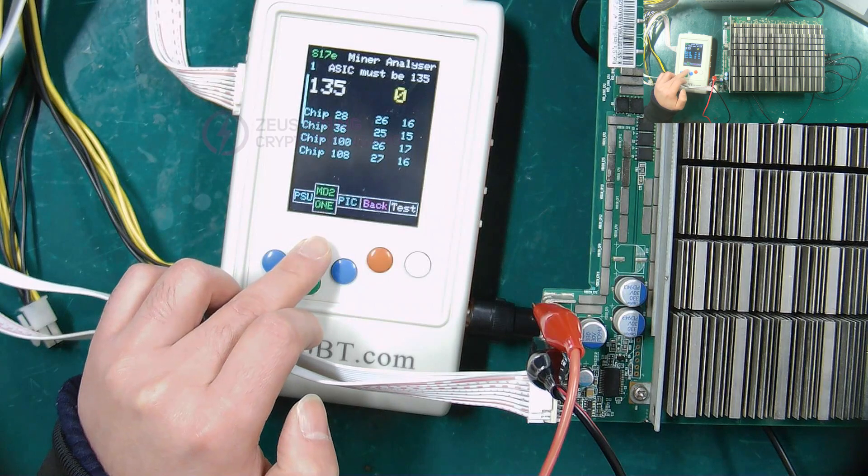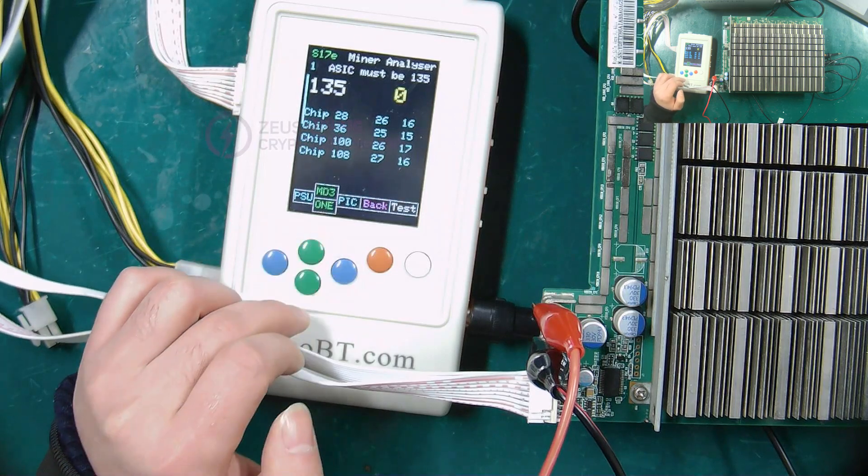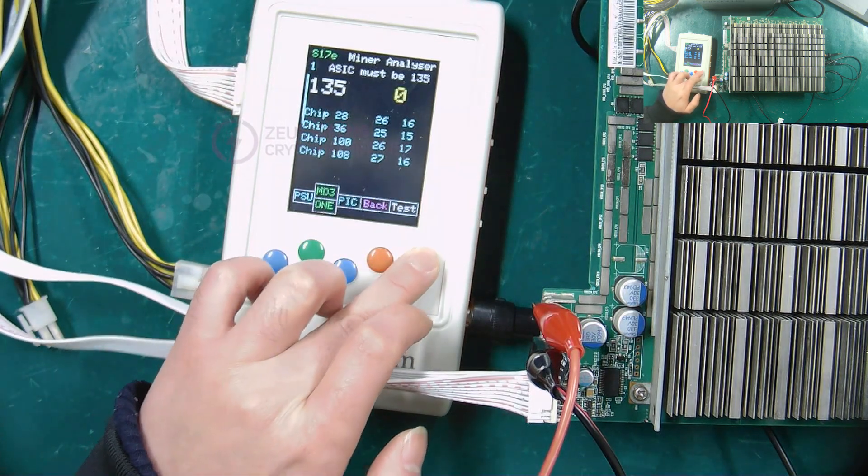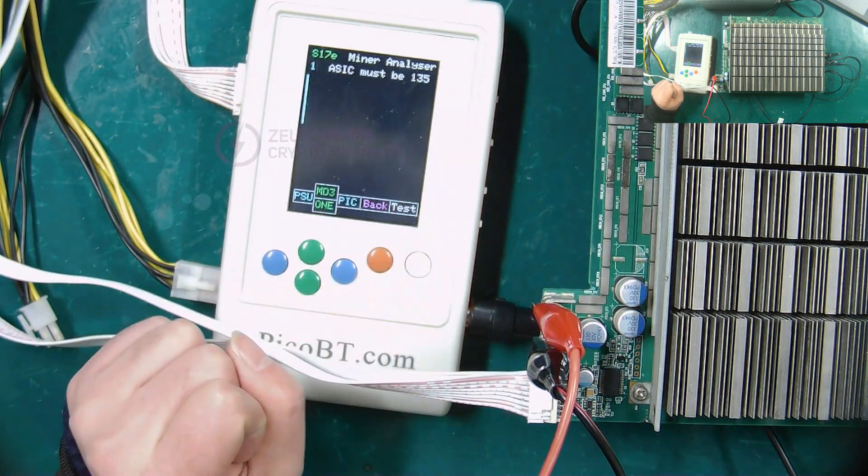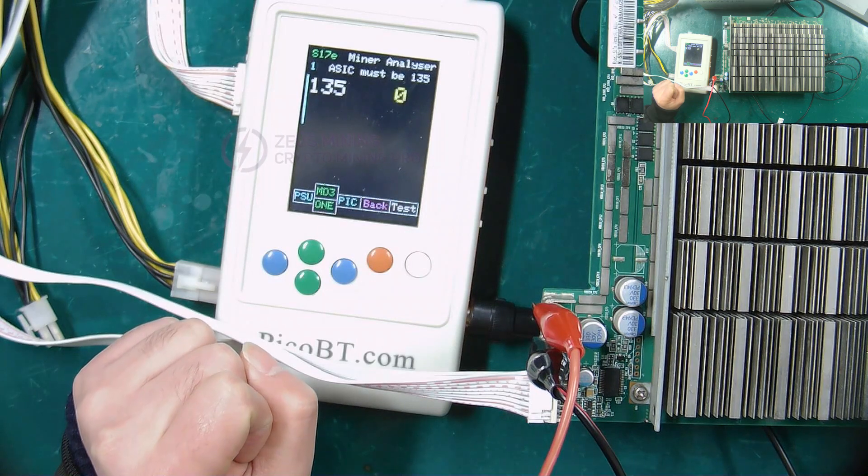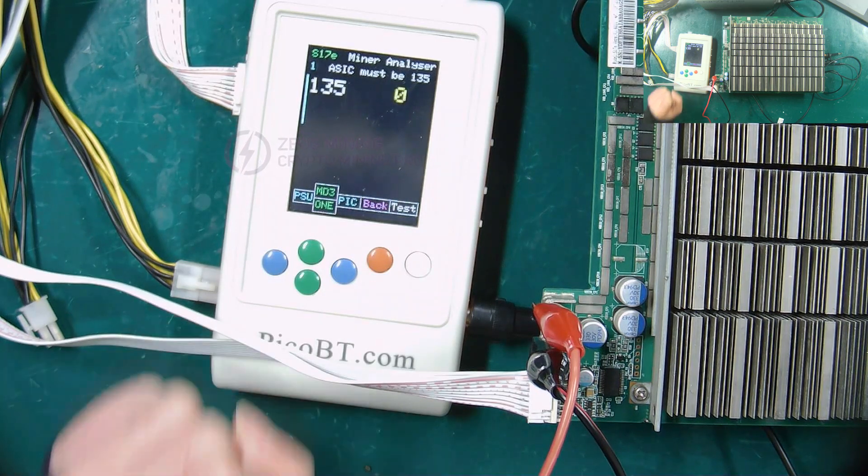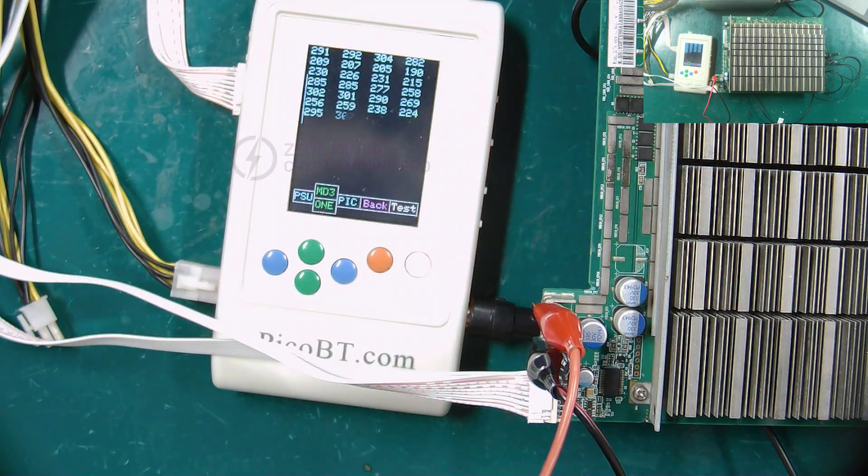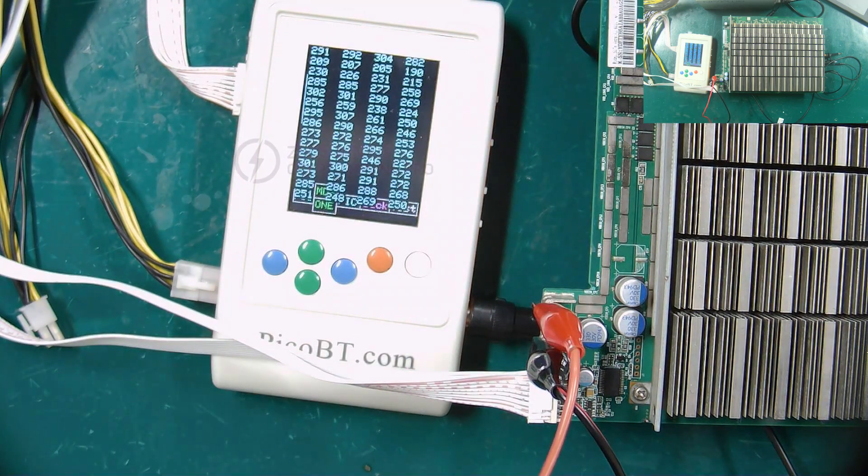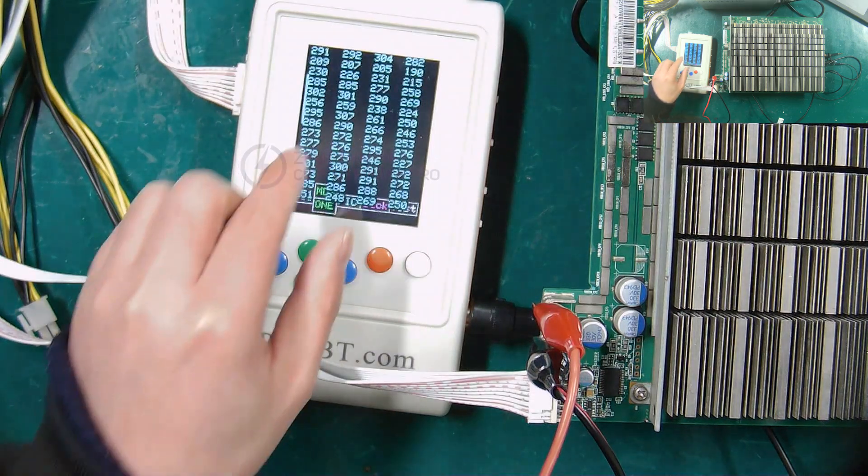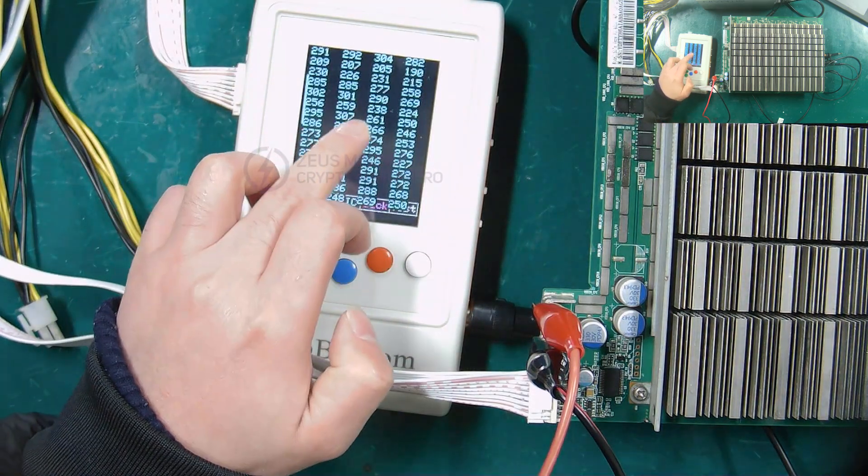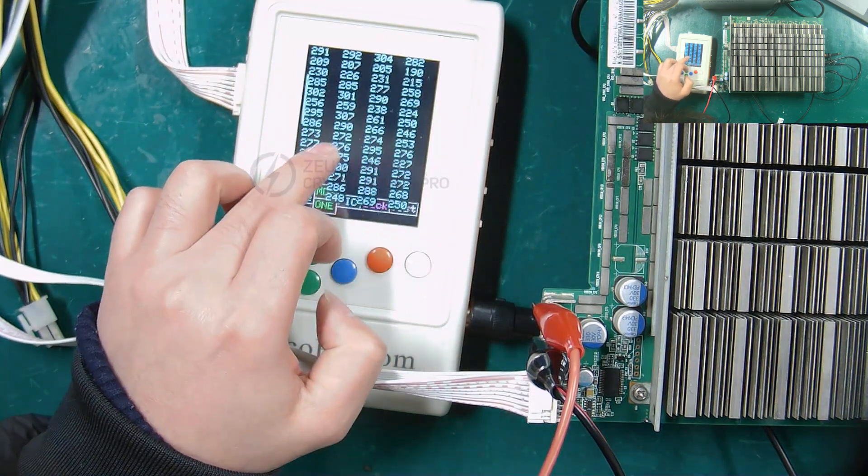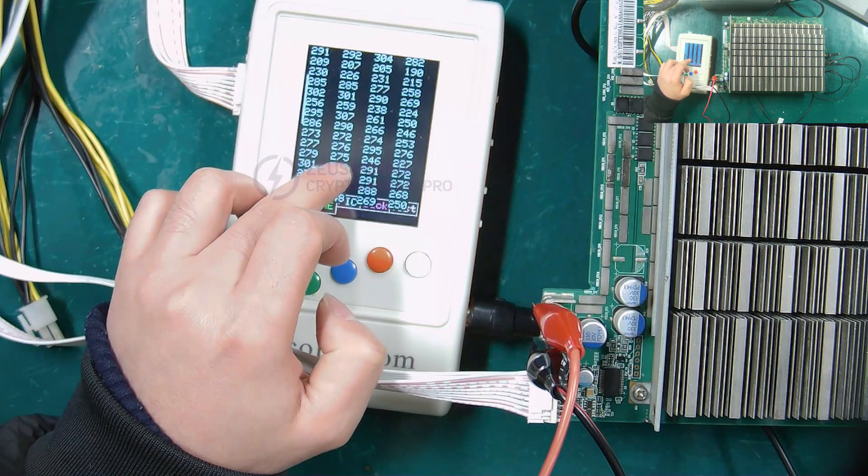Finally select the MD3 mode and press the white test button. What is displayed here is the voltage value of each domain.